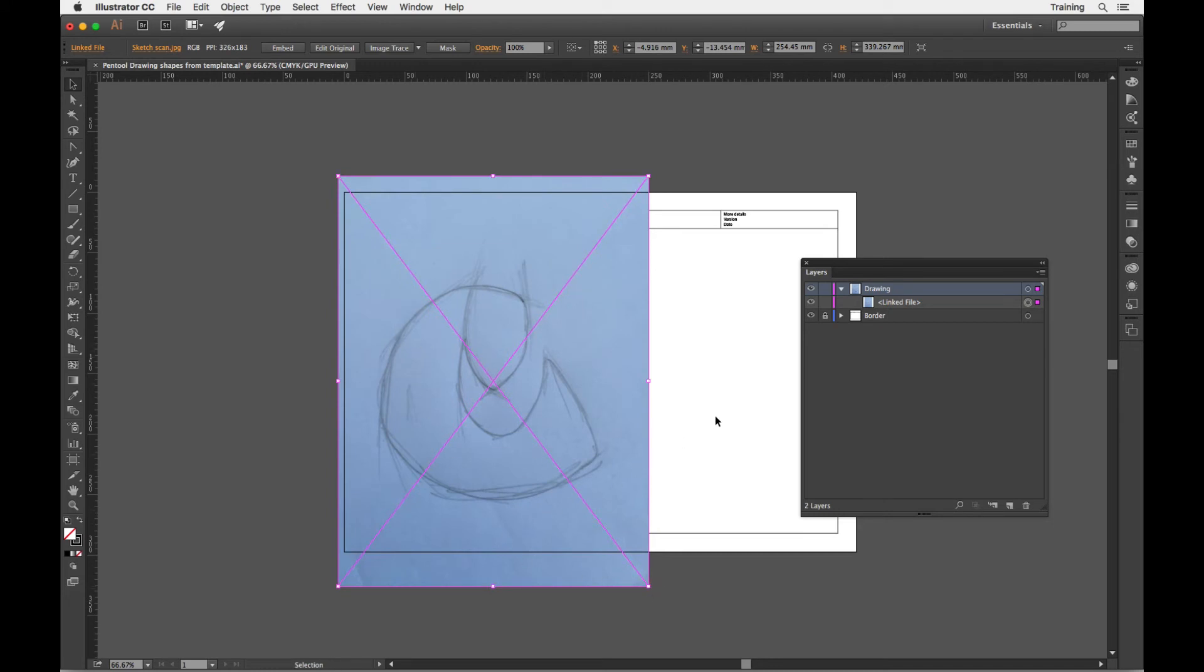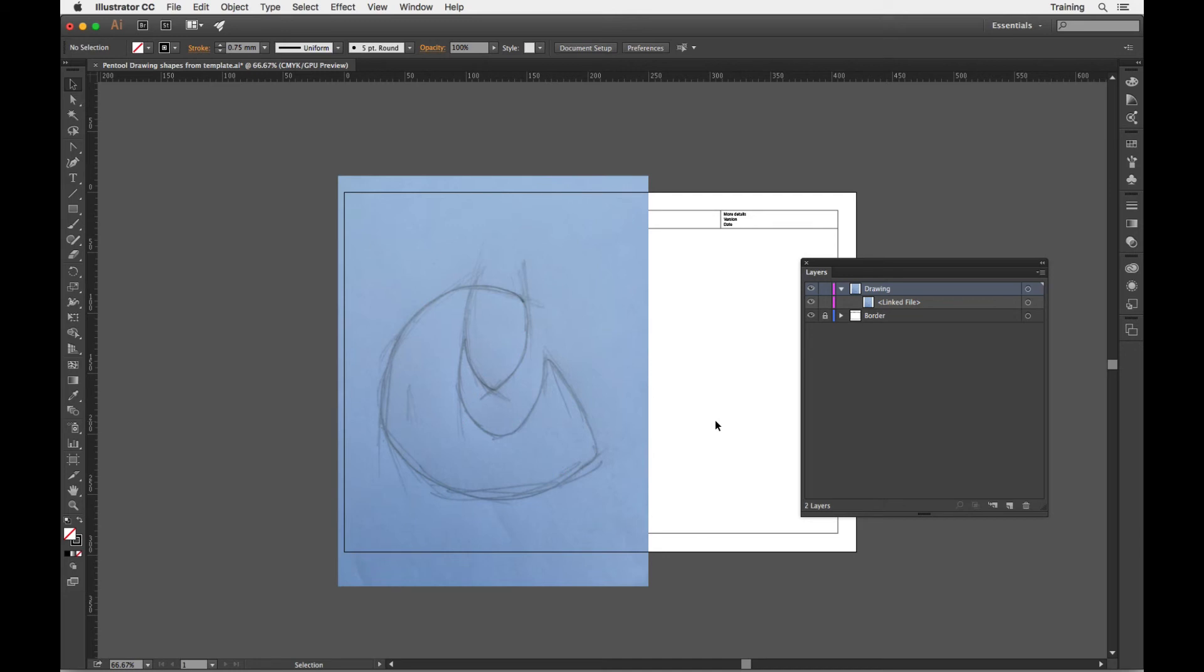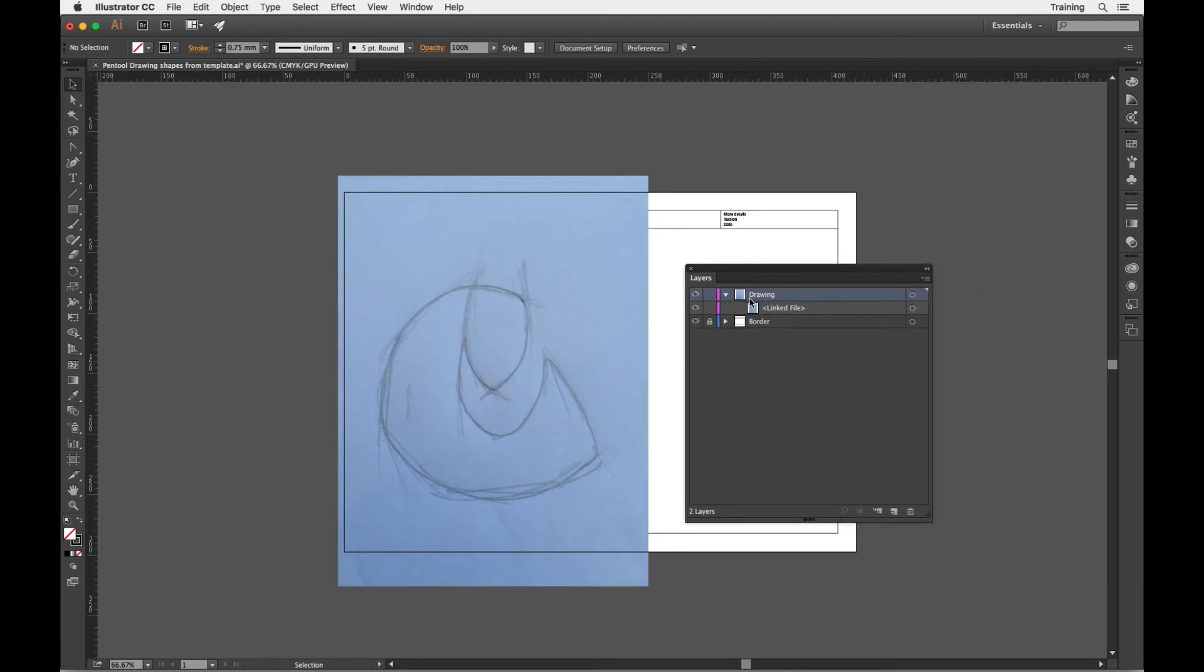Now if I just click away so it's not selected, I need to turn this into a template and I can do that. So rather than have this layer here named drawing, my linked file has been placed on that drawing layer. It's its own object there.